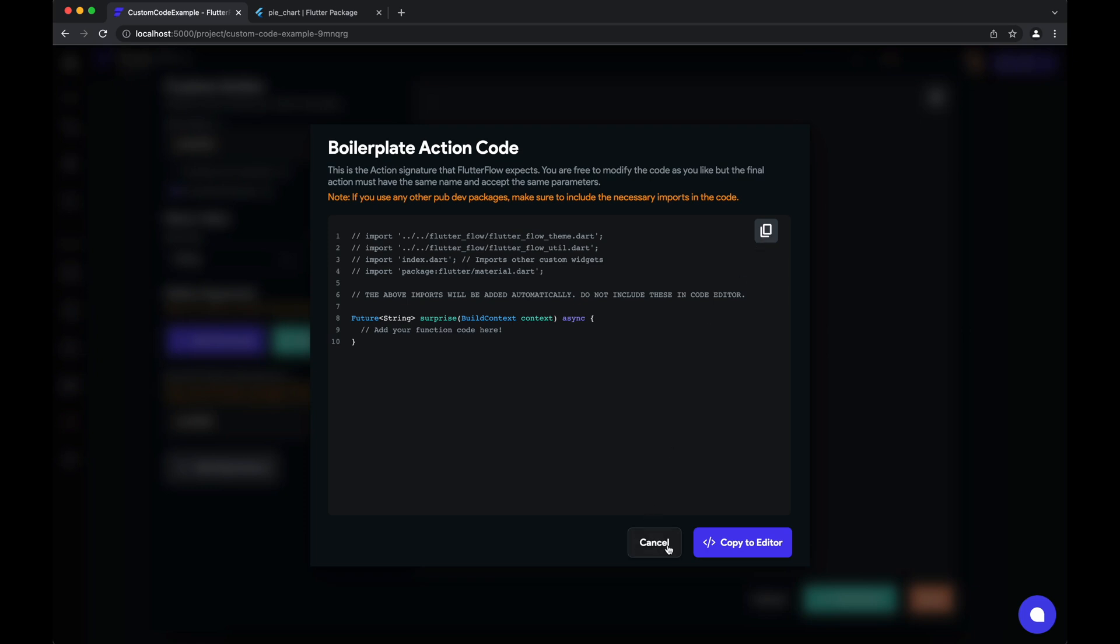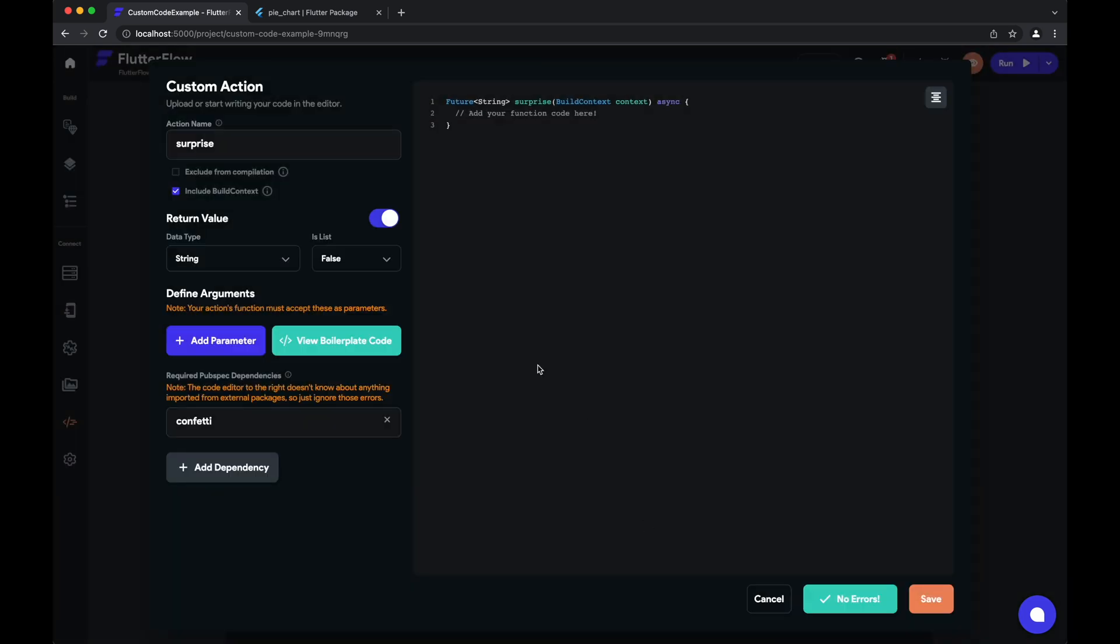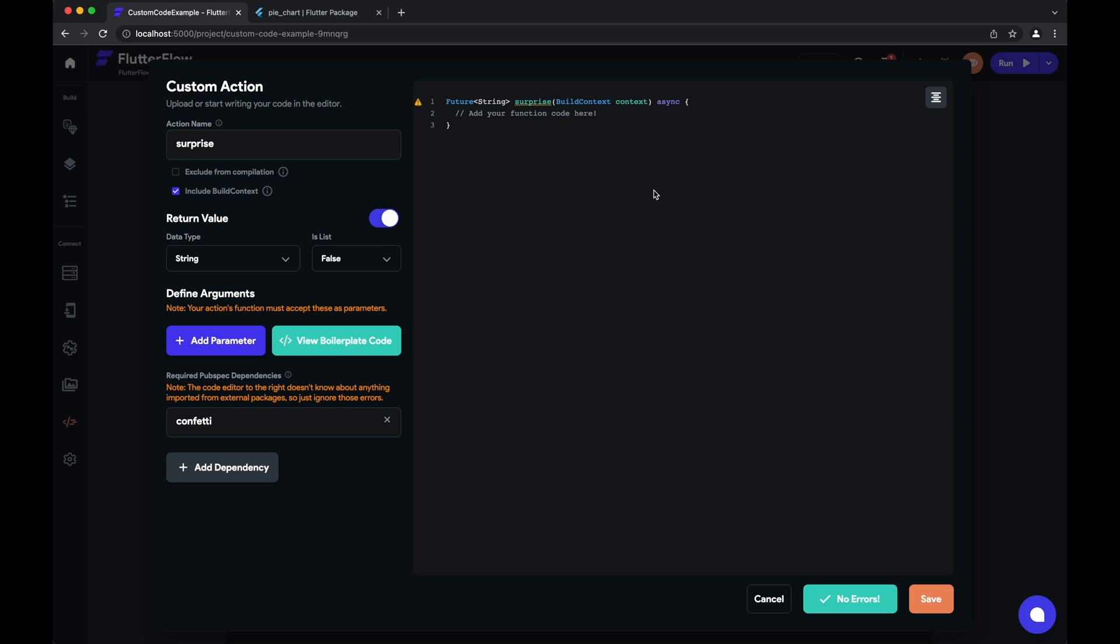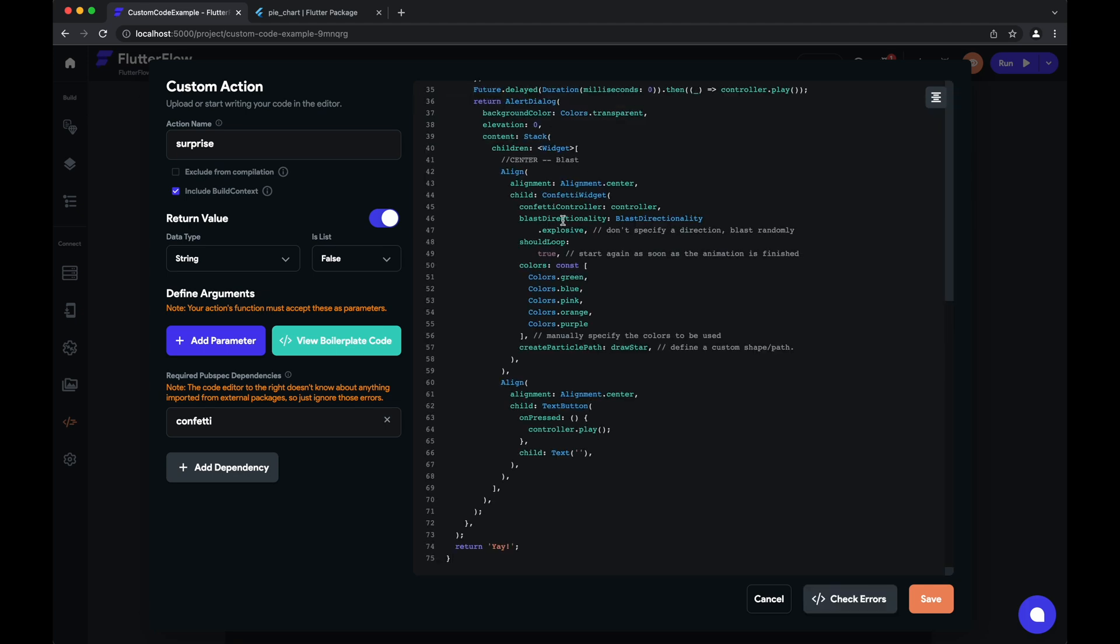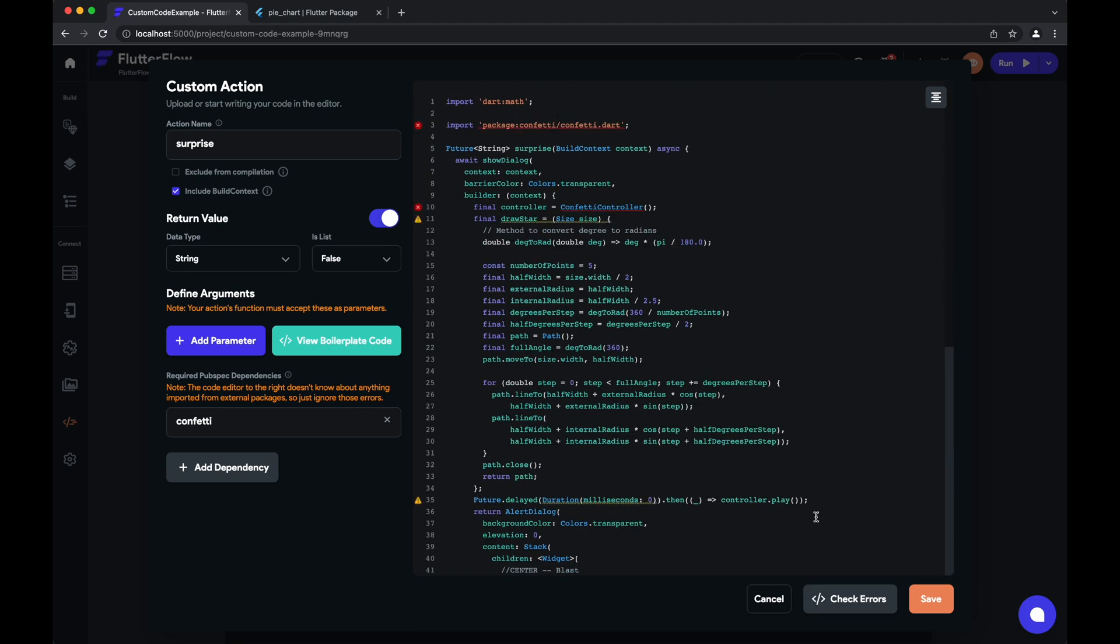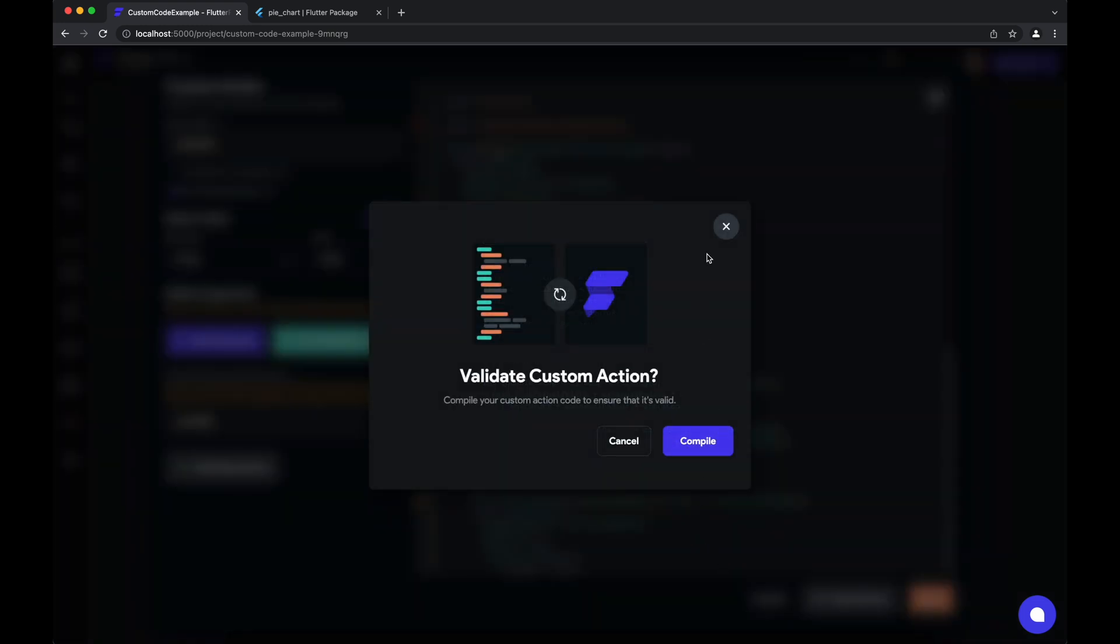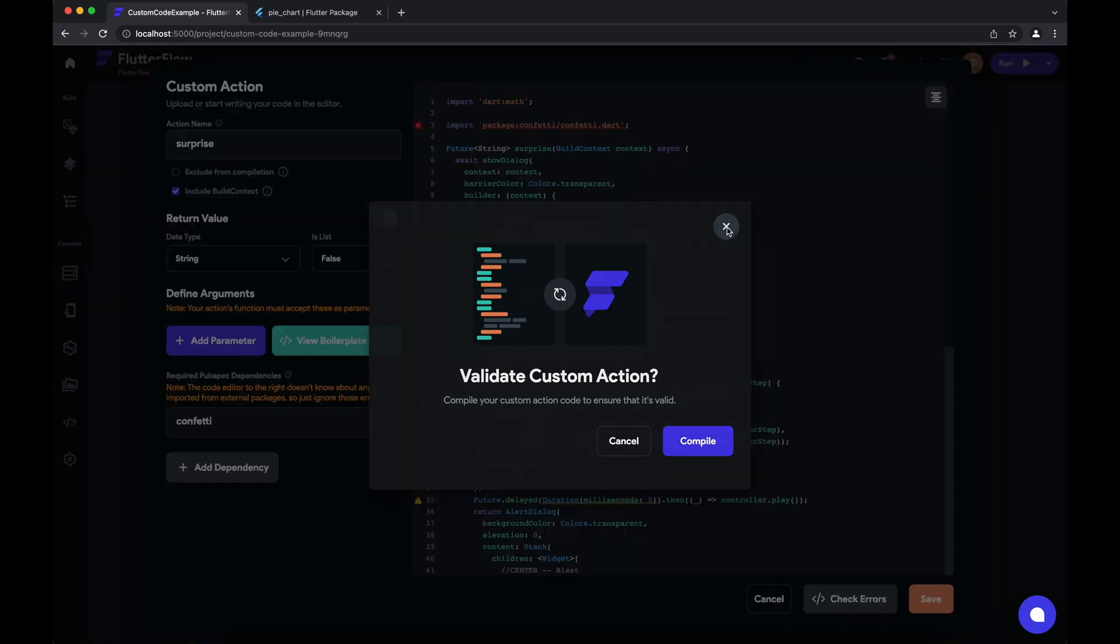So I'll copy the code—actually, just copy it here to the editor. And once again, I'll just copy in another custom action that we had. And just like before, we can hit check errors and compile to make sure that our custom action works and will work in Flutter Flow.